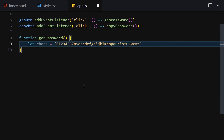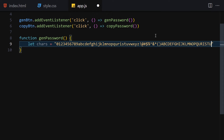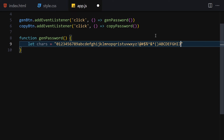Continuing the characters string: we add all the symbols from our keyboard — exclamation mark, dollar sign, and others. Then we add uppercase letters A through Z. So the chars string contains numbers, lowercase letters, symbols, and uppercase letters — that's the craziness I was talking about.